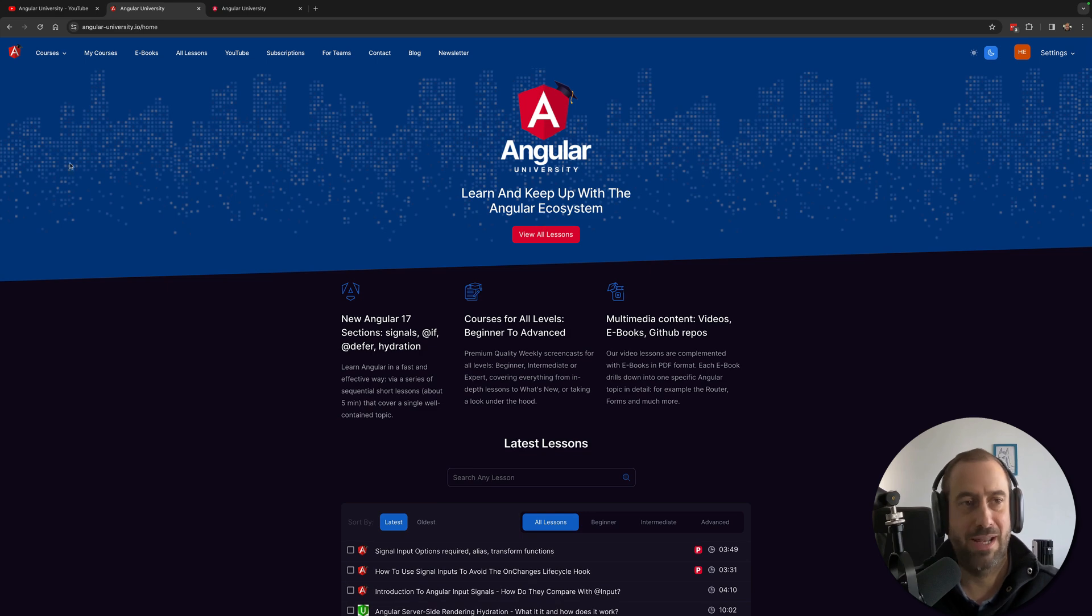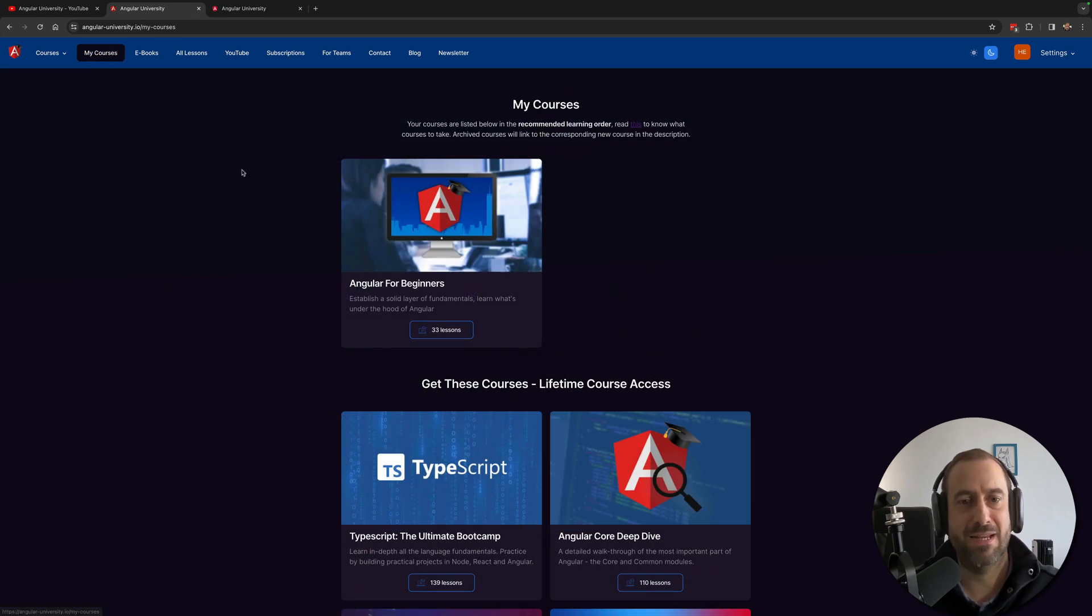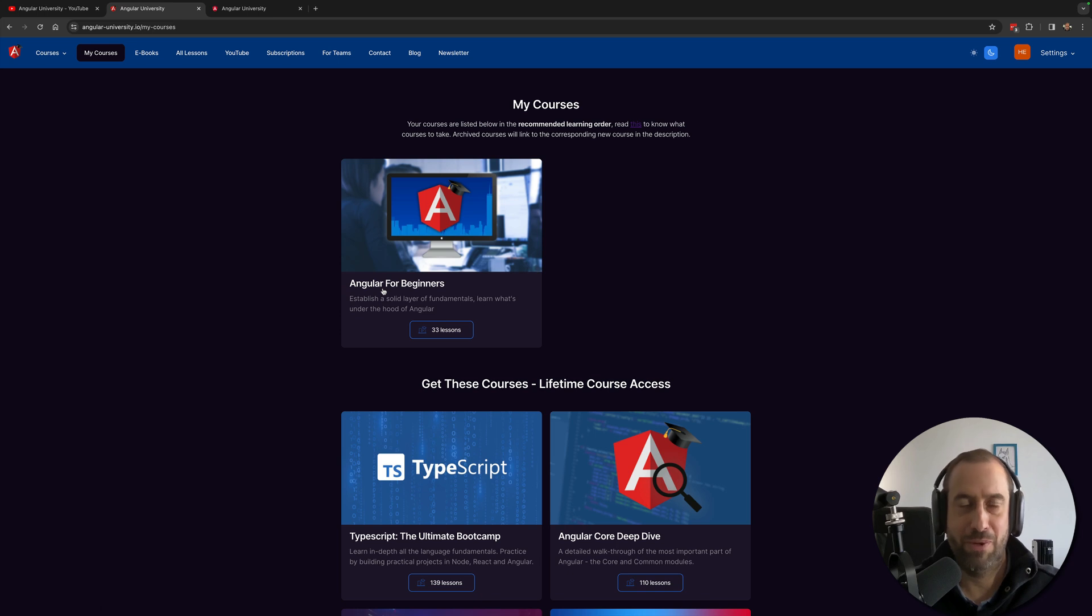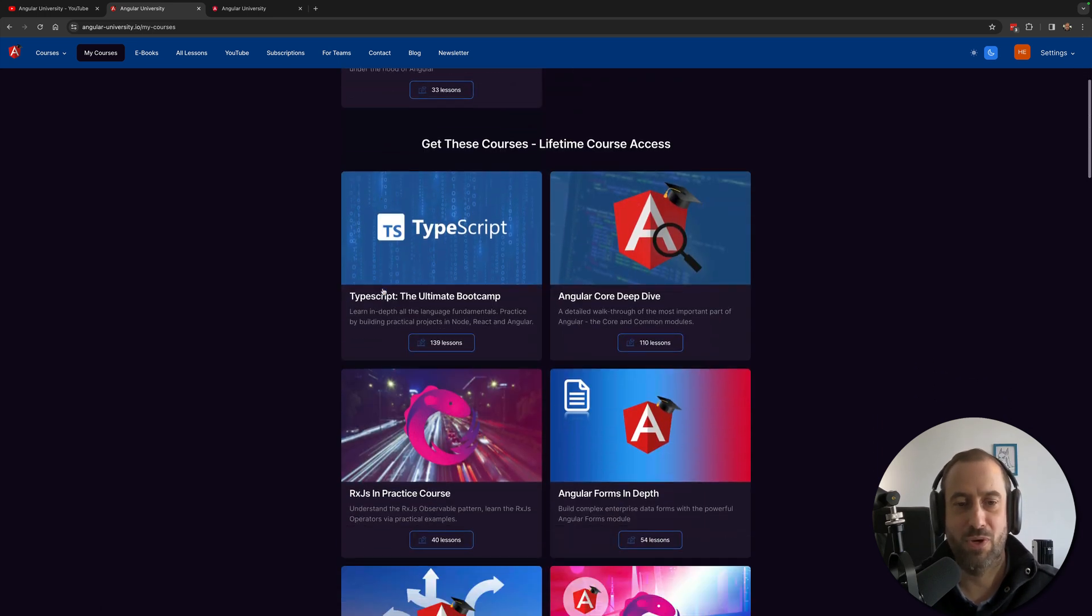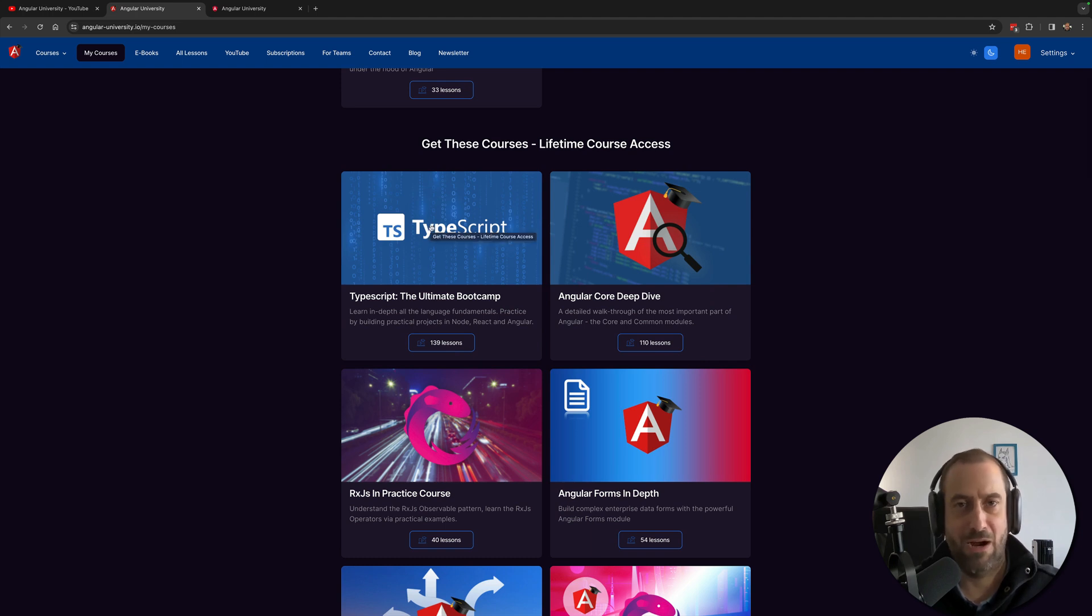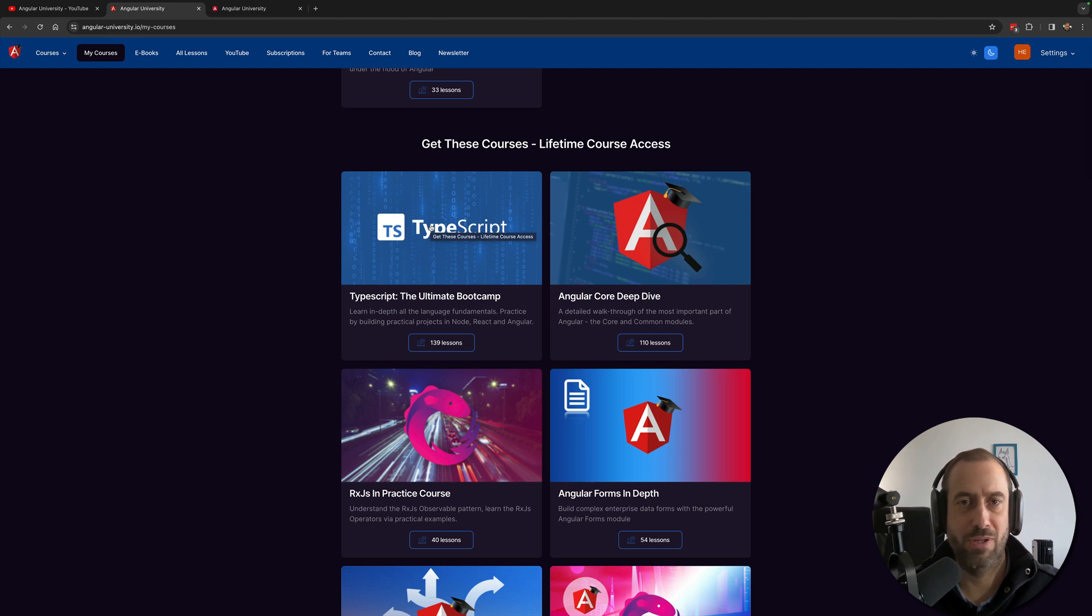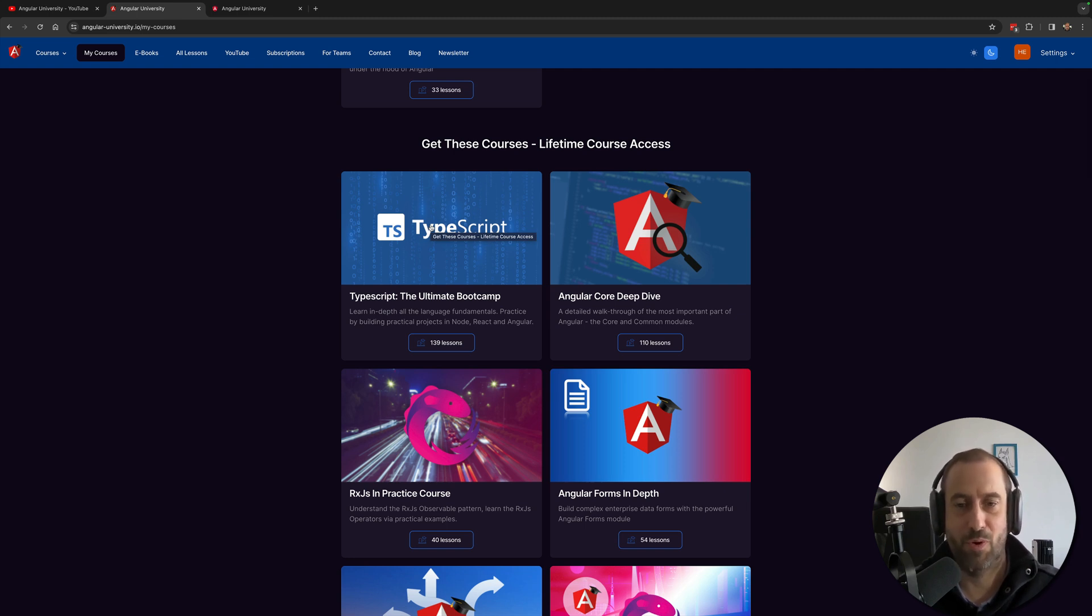can search here for any topic that you want and these are how the courses are organized. You have a beginner course that is fully free, you don't need to log into the website to watch it. You have a TypeScript bootcamp of 15 hours, covers everything in the TypeScript world including building a REST API with Express and TypeORM.